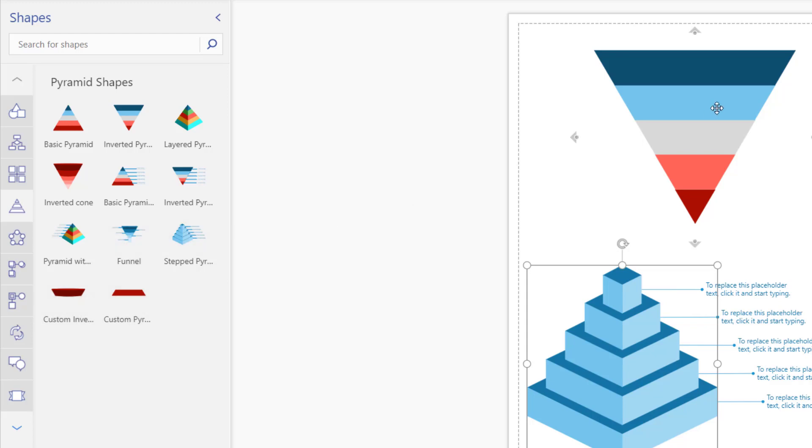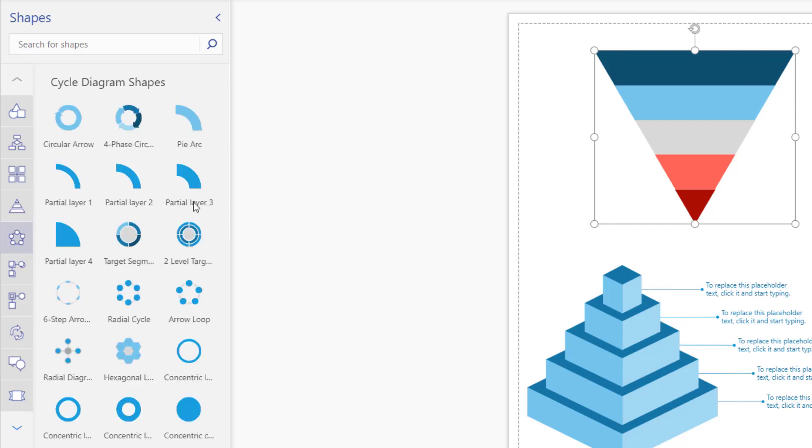Funnels are used quite often like this for sales funnels. But there are other business use cases. And you have cycle diagrams. So this is how they look.